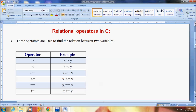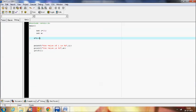The relational operators are used to find the relation between two variables. In order to compare the value of two variables we are going to use these relational operators. Let me give you one program example so that you will come to know it clearly.